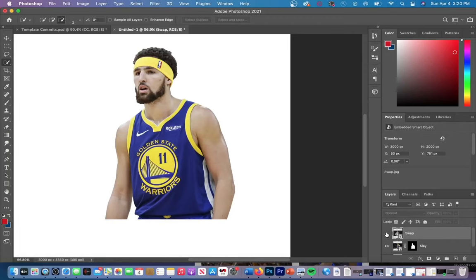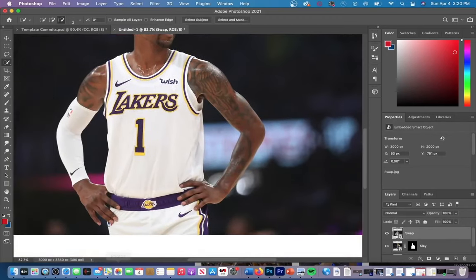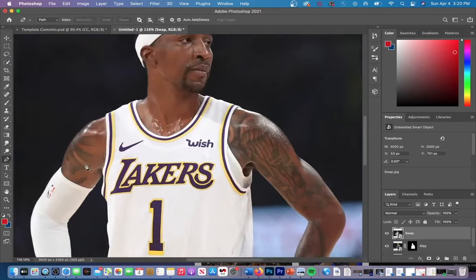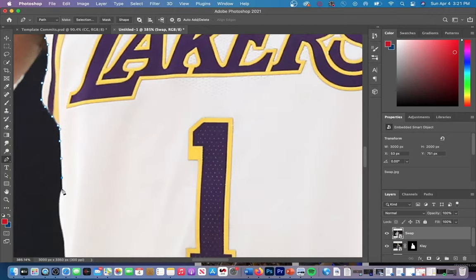There are two ways that you guys can effectively swap your jersey out. The first is the more precise way to do it. You're going to use your pen tool and click on the outer lining of the jersey that you want to swap. This definitely takes longer, but it gives you the most precise and the best results possible.